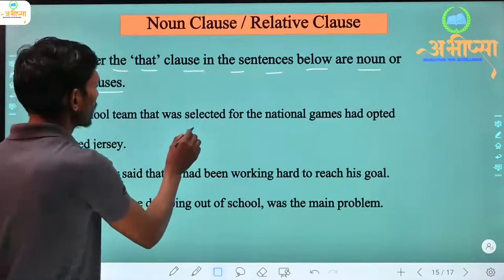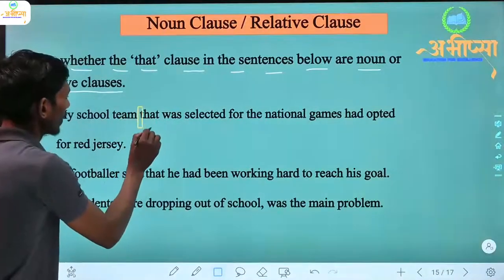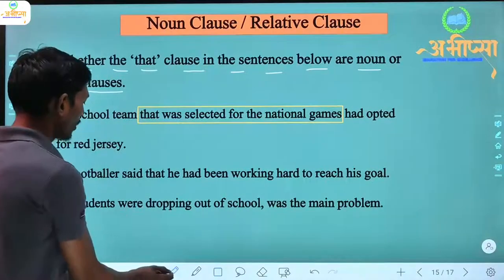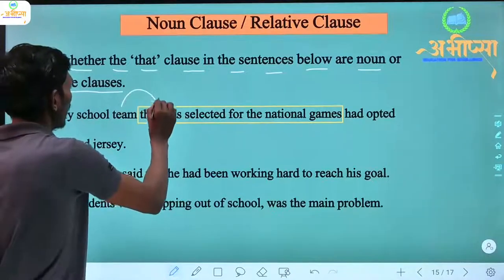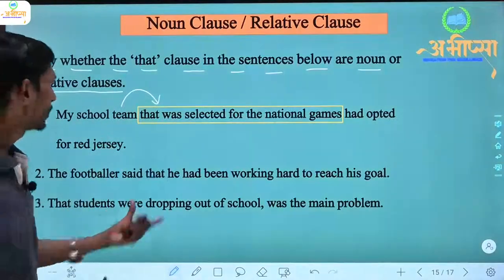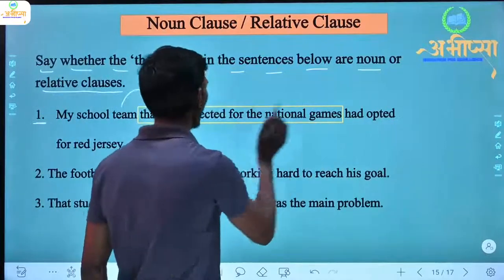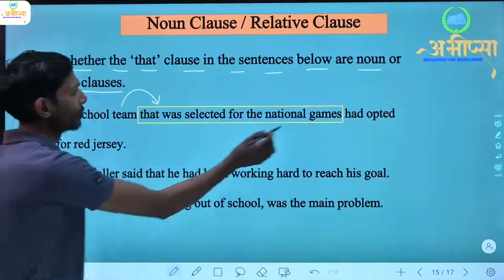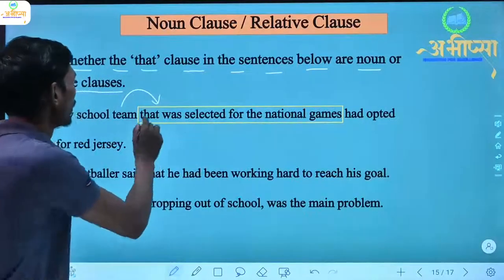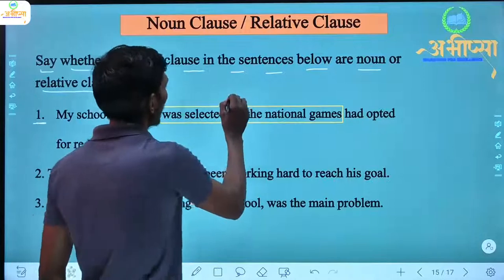First sentence: 'My school team that was selected for the national games had opted for red jersey.' Here, look at the part after 'that' — 'that was selected for the national games.' 'My school team' is a noun, and additional information is being given about it — the team was selected for the national games. 'My school team had opted for red jersey' is the independent clause, and 'that was selected for the national games' is the dependent clause.